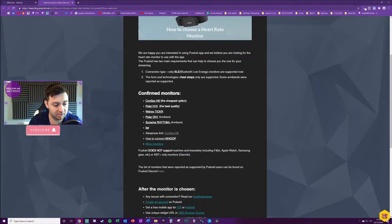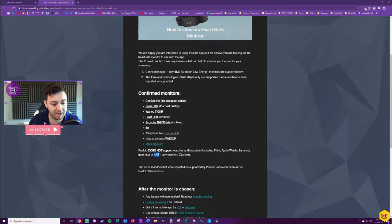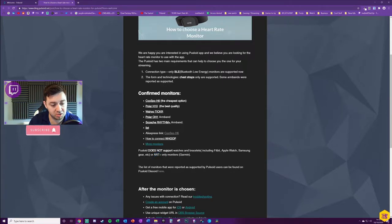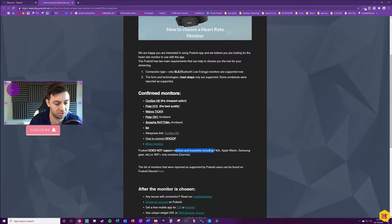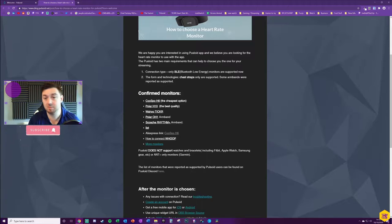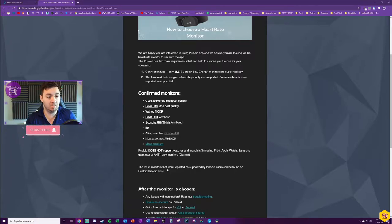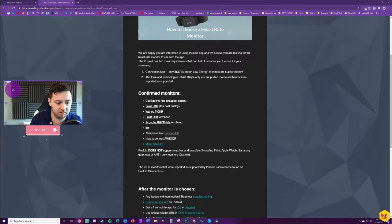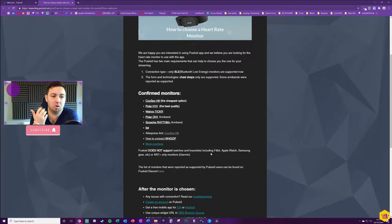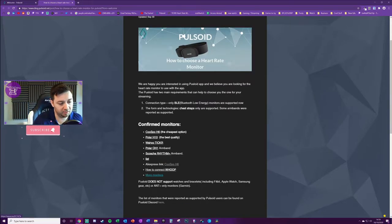Key thing to note here, because I very nearly ended up buying a Garmin one, it needs to be - it can't be ANT+ only monitors and it does not support watches and bracelets including Fitbit, Apple Watches, Samsung Gear, etc. I don't know why that's the case and I've not tested it, maybe it does support those, but obviously you do it at your own risk.